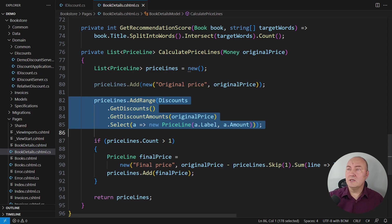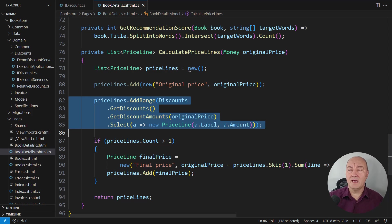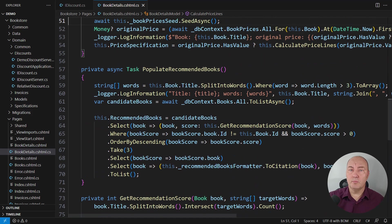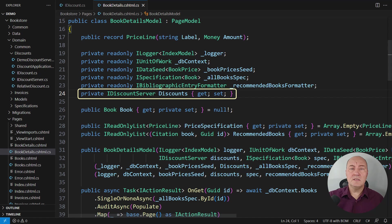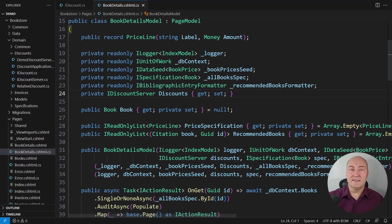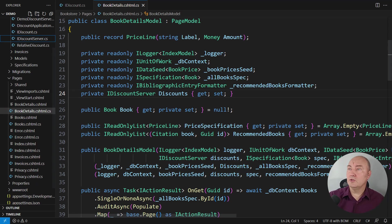This call here will add lines representing zero, one, or multiple discounts applied to a single book. And this dependency is serving the discounts. It will return a single IDiscount instance. You will see that in a moment. And that instance will do it all.